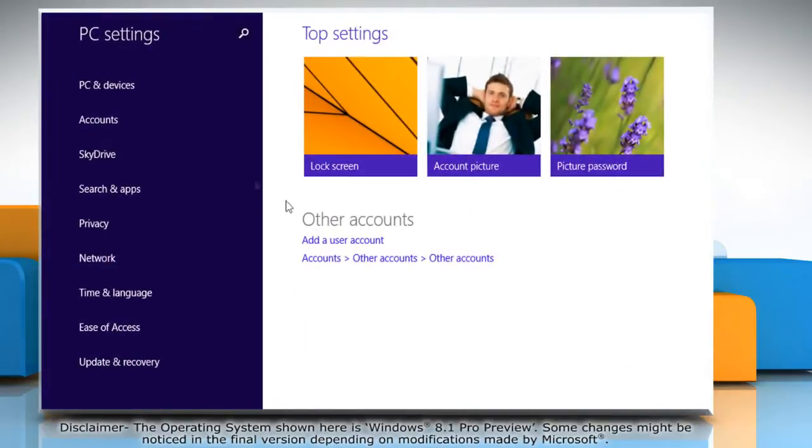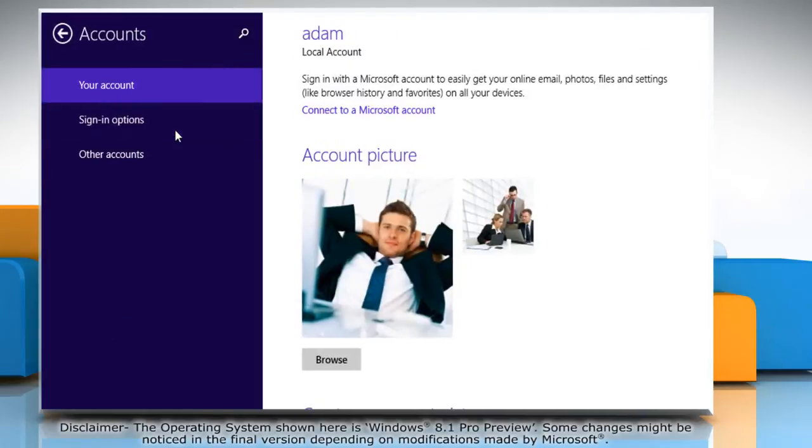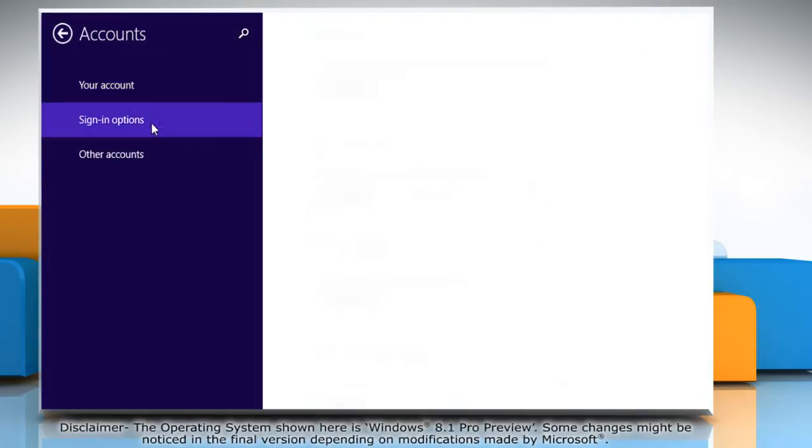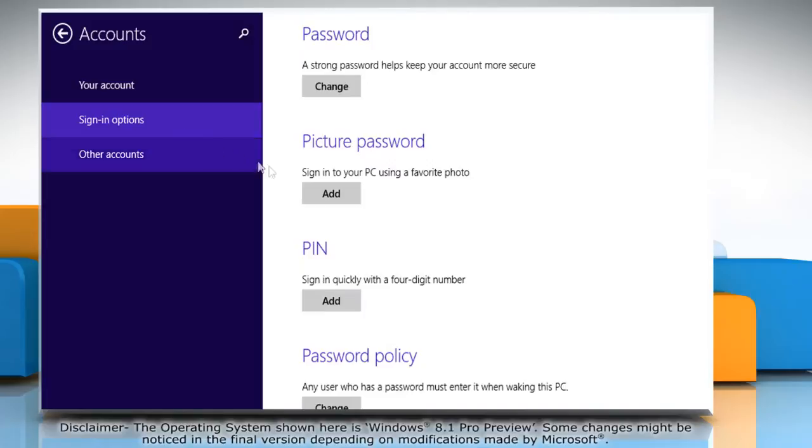Under PC settings, click on accounts. Now click on sign in options under accounts. Go to picture password section and click on add.